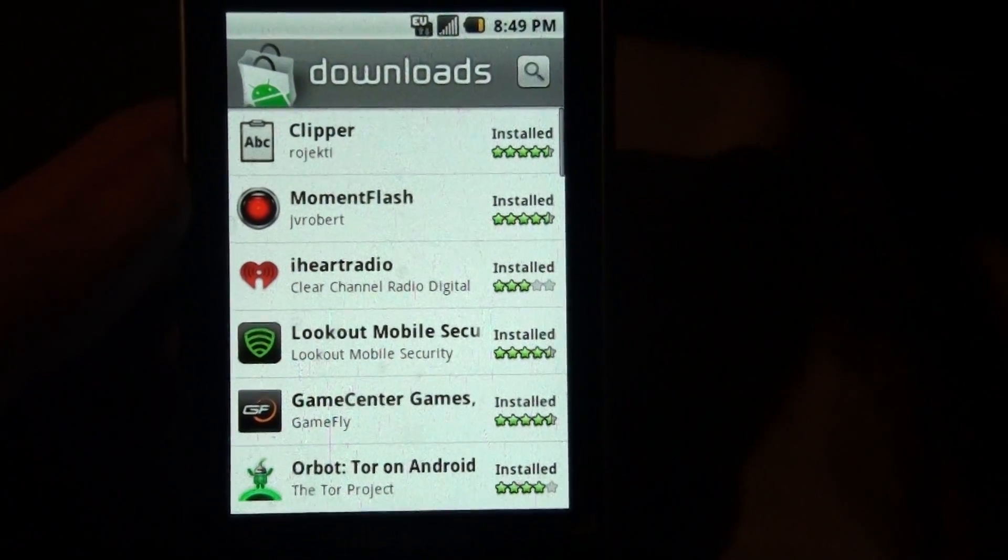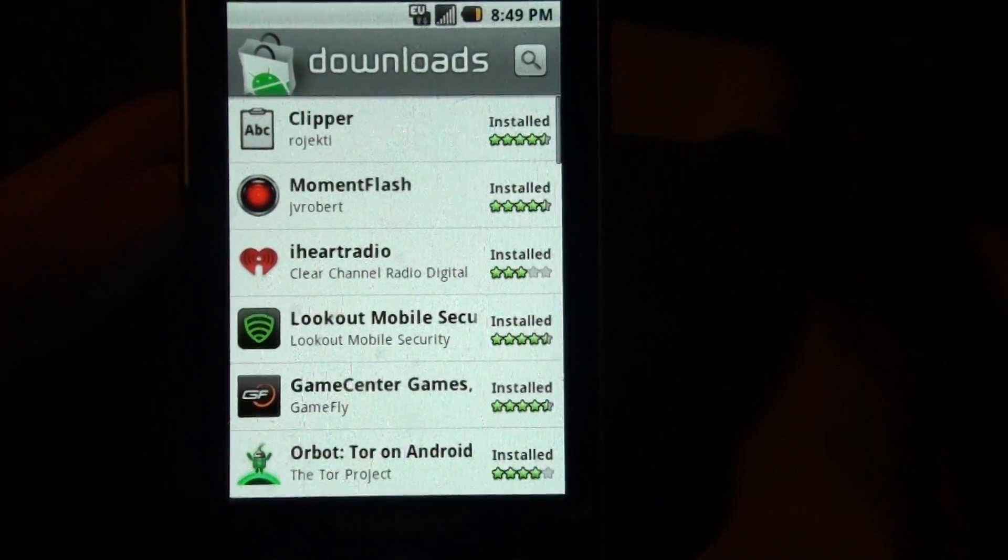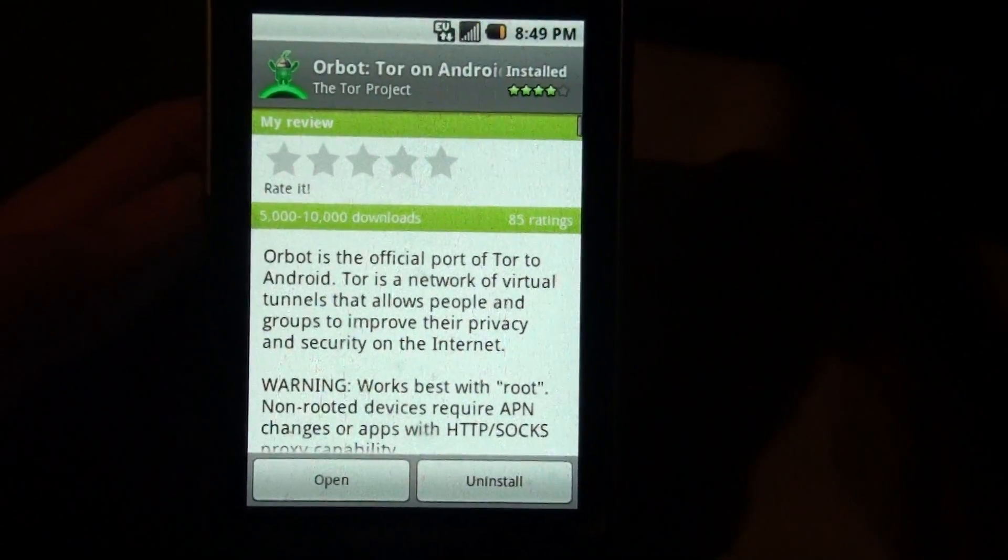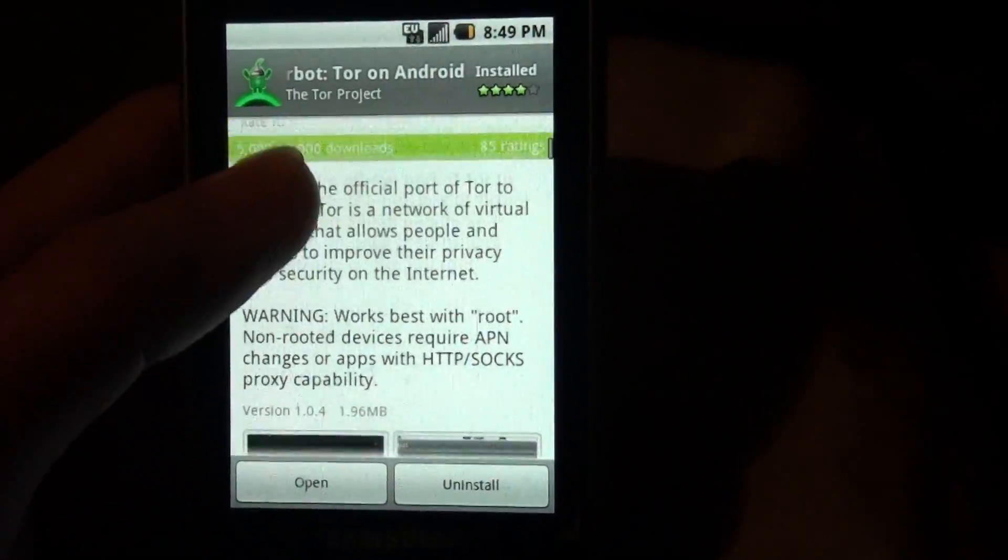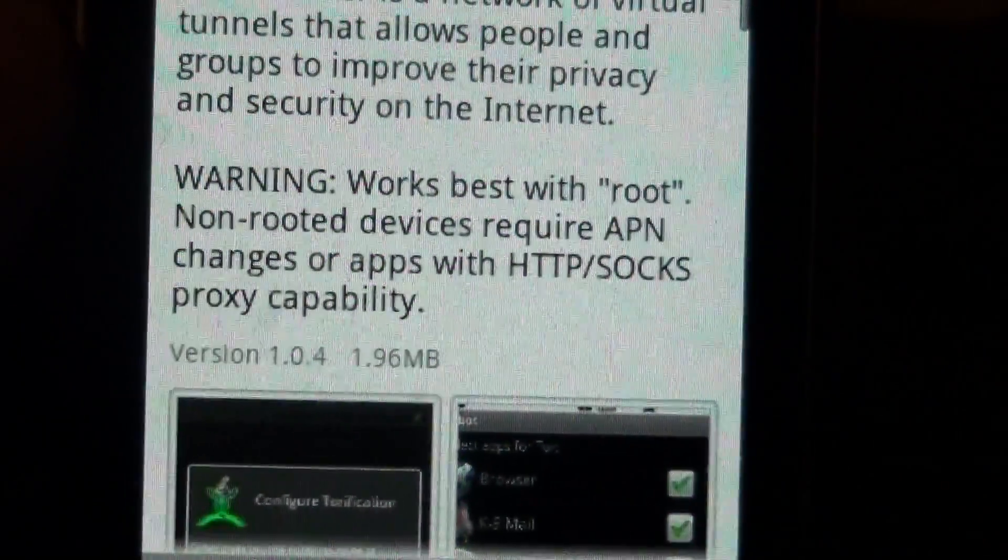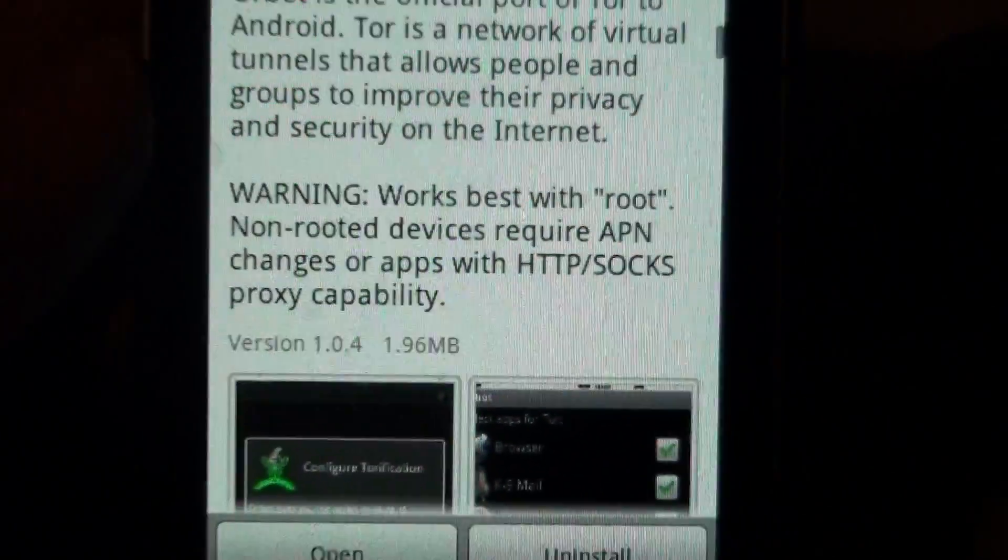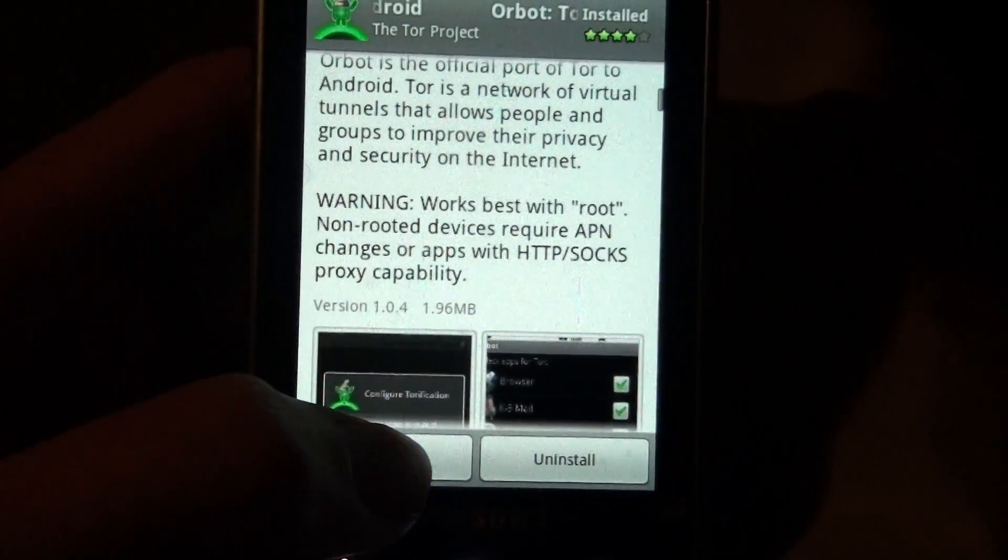Oh yeah, I am running the latest Orbot version 1.04. Open.